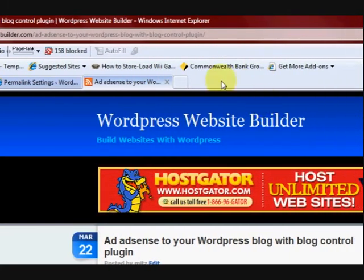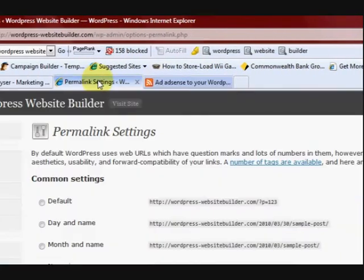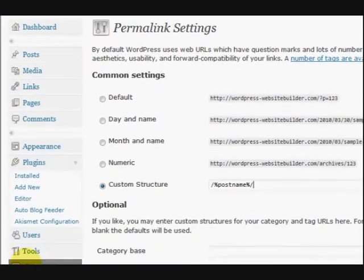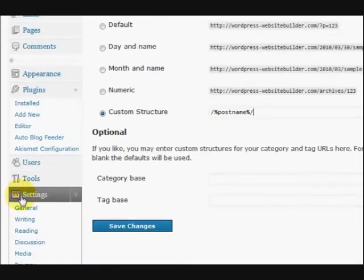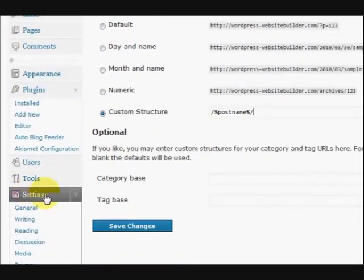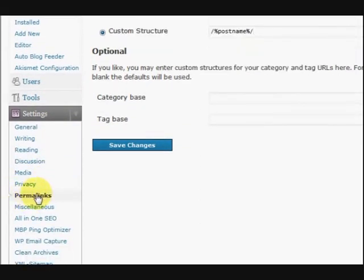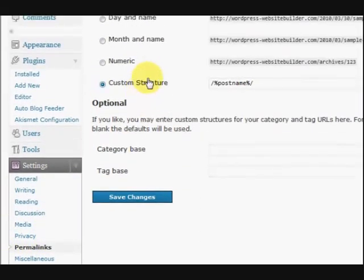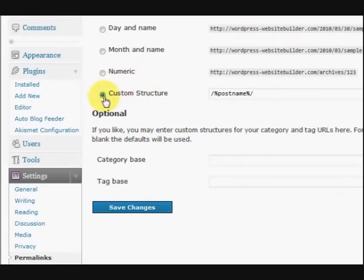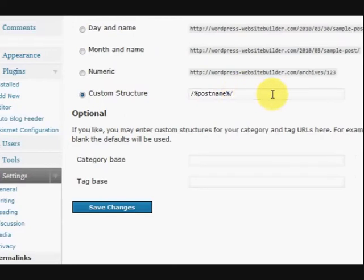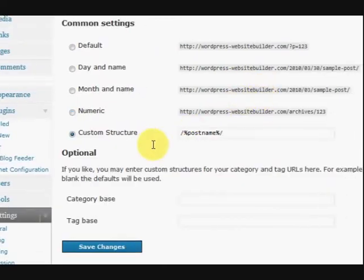Alright. I hope you understood that. All you had to do is go to your dashboard, go down to settings, and then choose permalinks. And then click on custom structure and put this in.